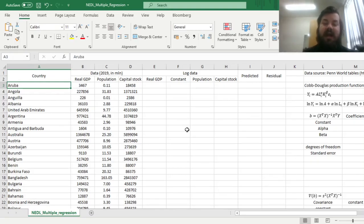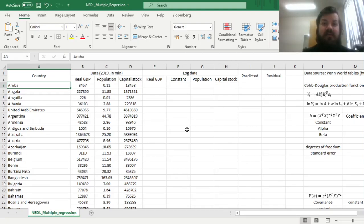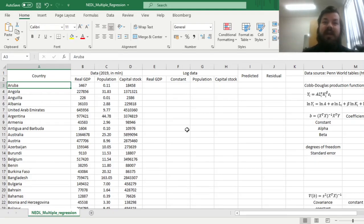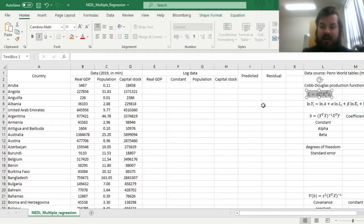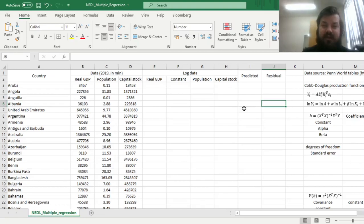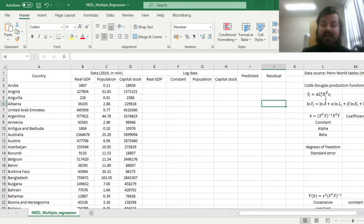We'll try and explain why countries have different values of GDP, why some countries are richer, why some countries are poorer, by using the basic 20th century model of economic growth, that is the Solow model, and the logic of the Cobb-Douglas production function that relates the changes or the cross-country differences in GDP or in output by utilizing the differences of factor endowments of these countries.